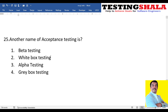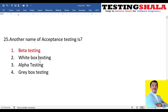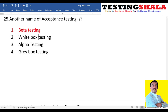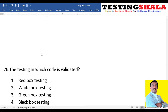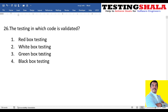The twenty-fifth question: what is another name for acceptance testing — beta testing, white box testing, alpha testing, or gray box testing? Acceptance testing is done by business users or end users. Beta testing is also done by the same people, which is why beta testing is an alternative name for acceptance testing.